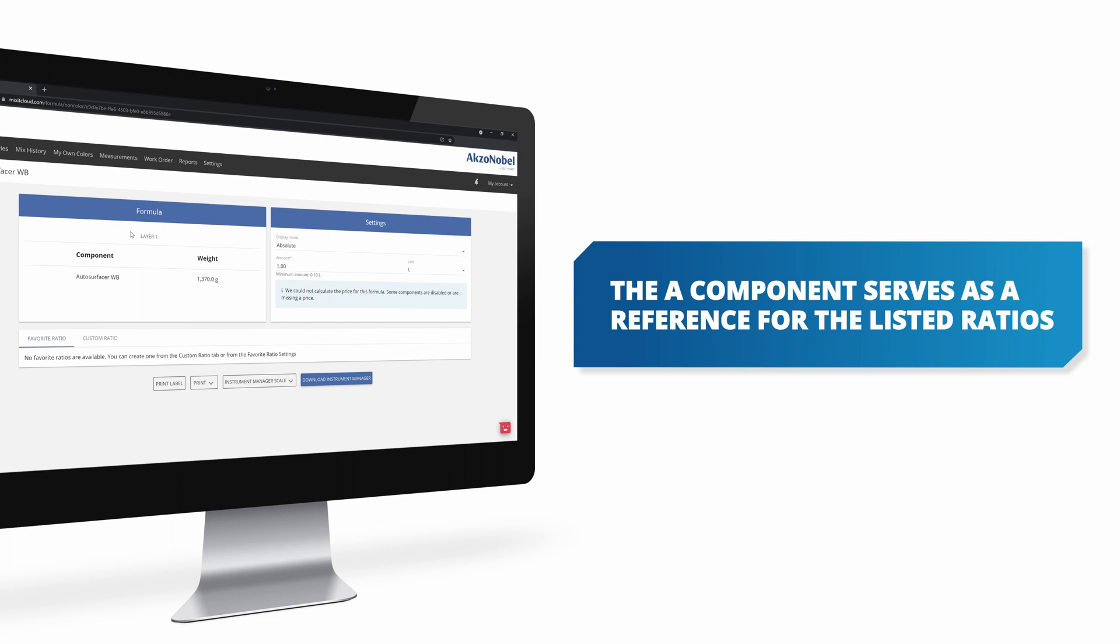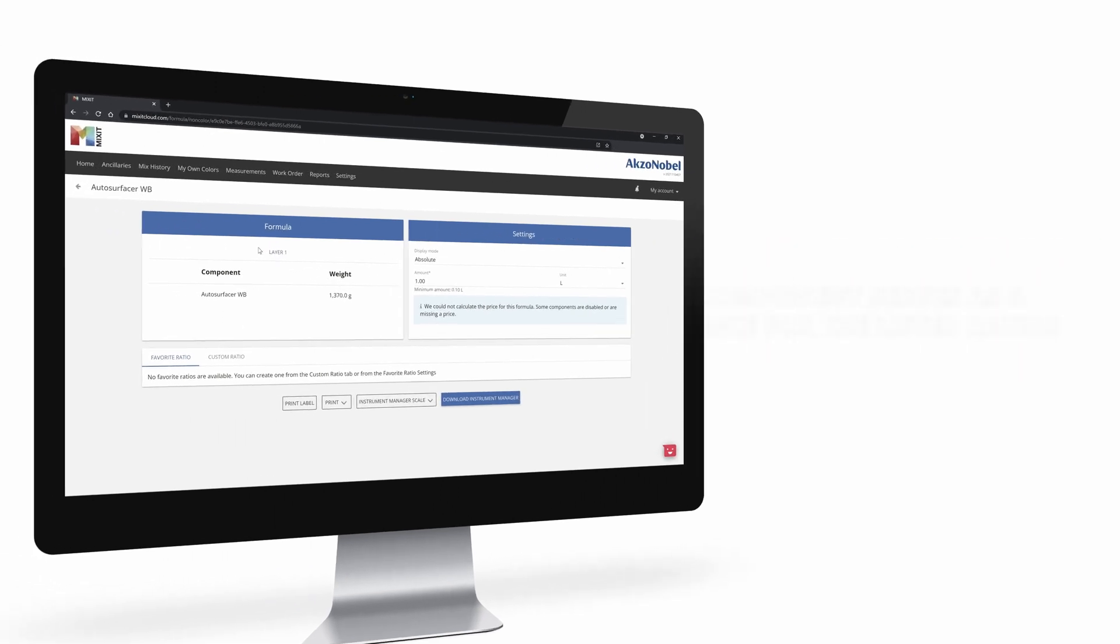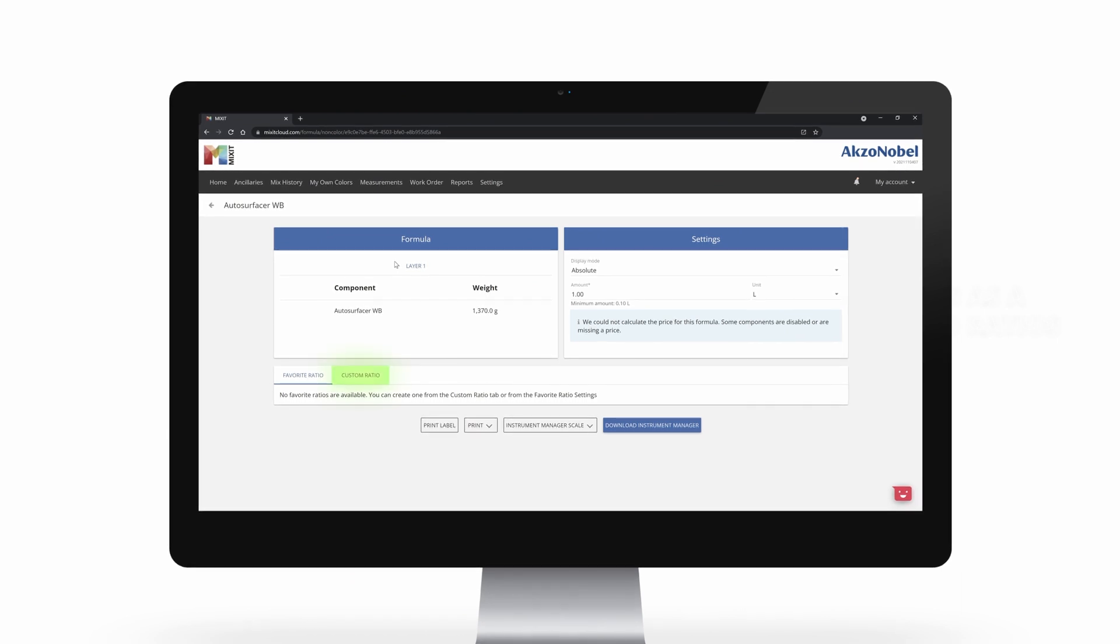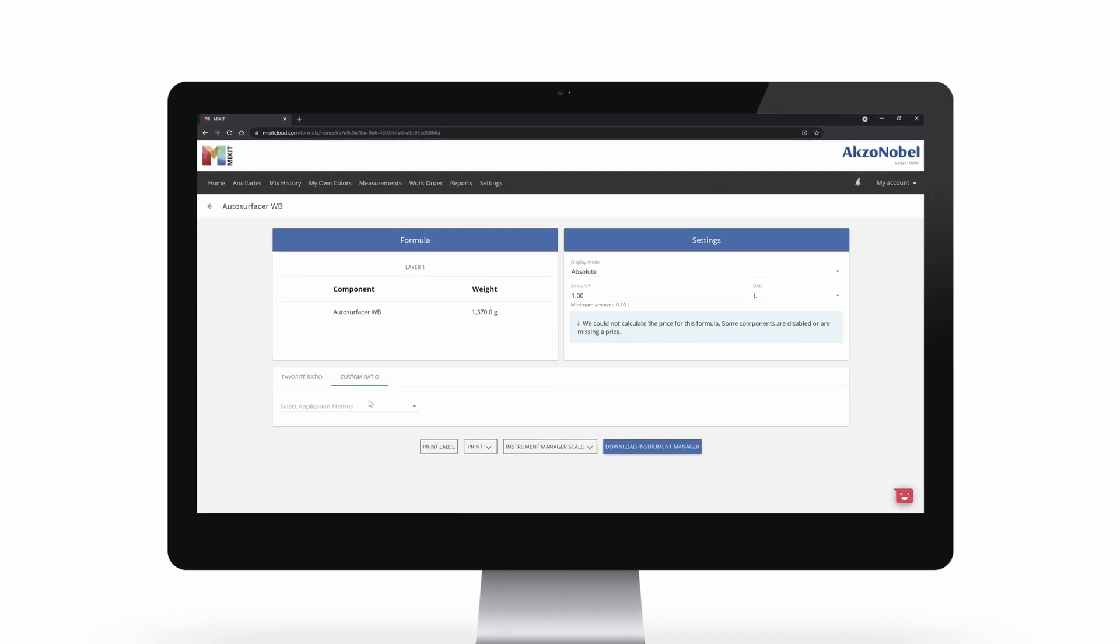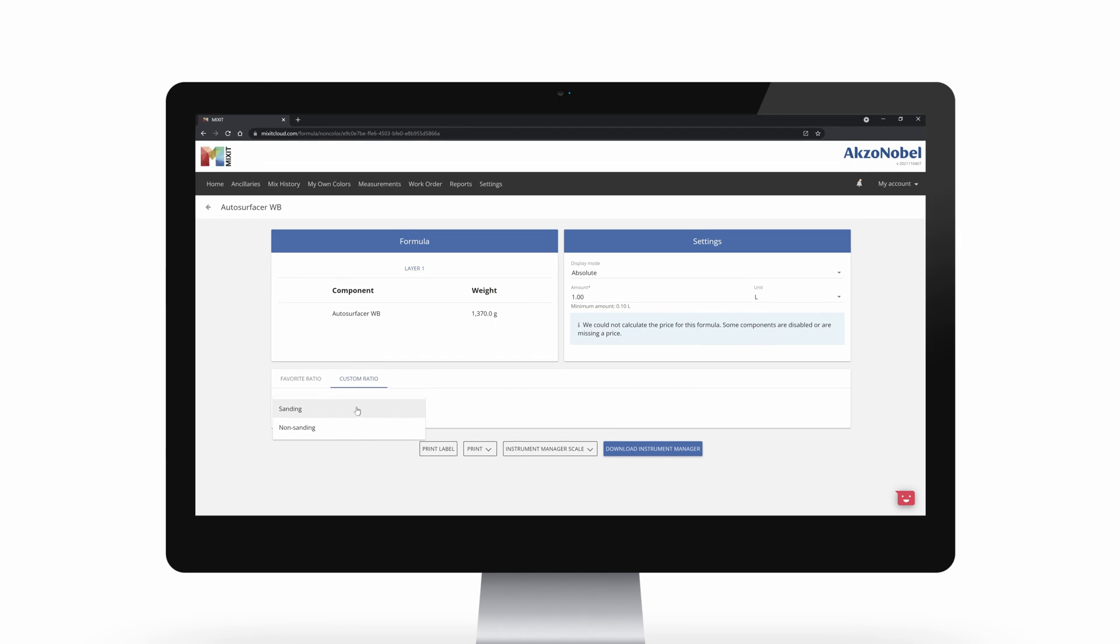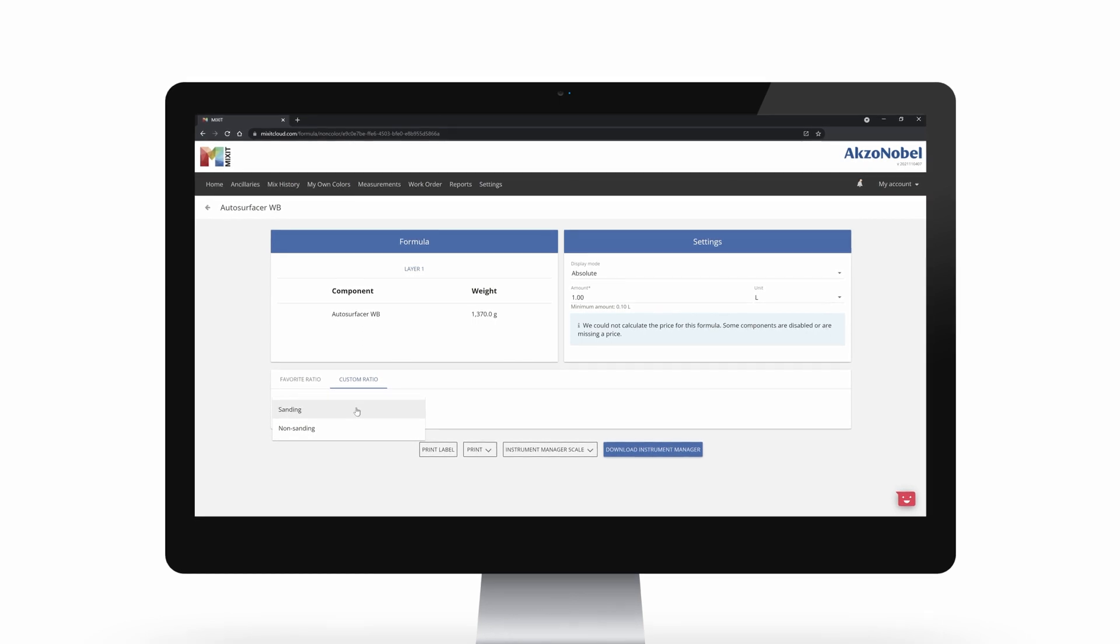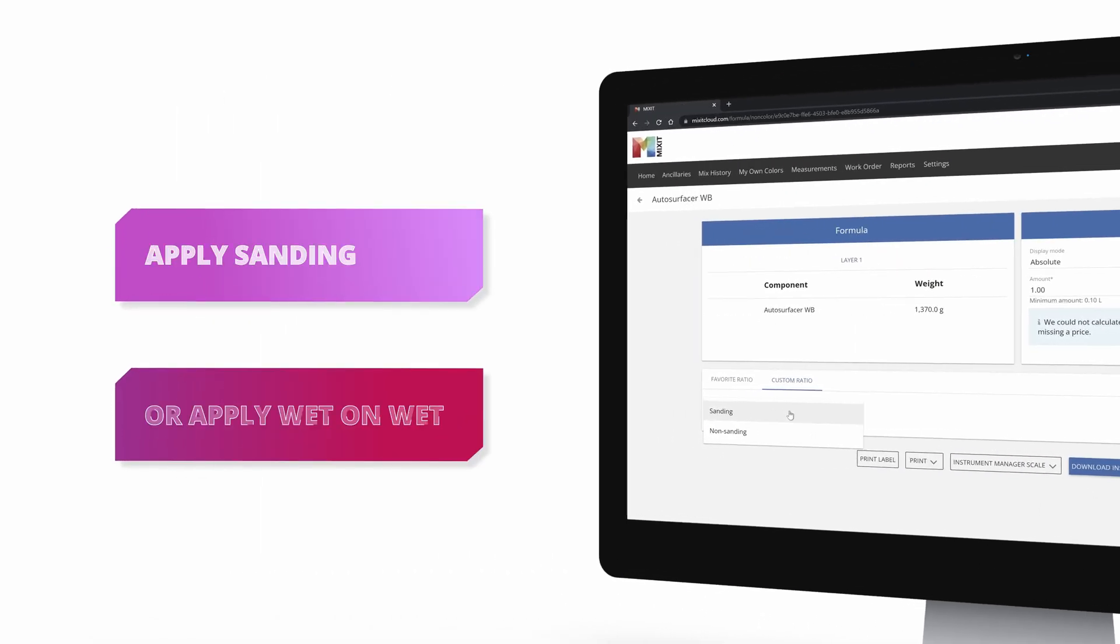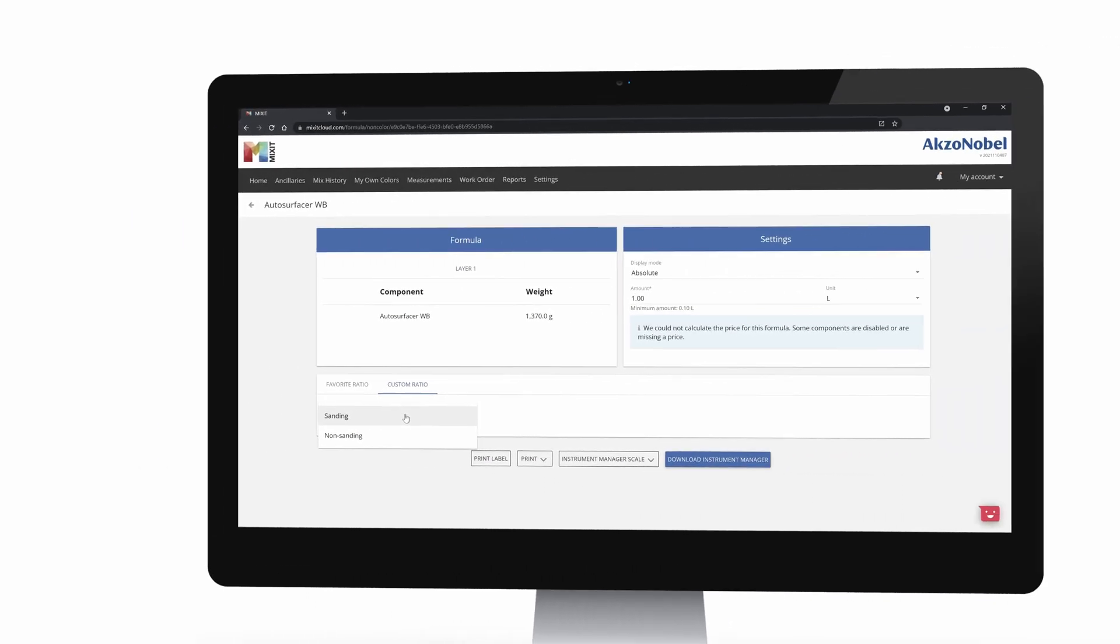By default it will display the favorite ratios, but because we haven't created any yet, it's empty. So let's move to custom first. First of all, we need to decide if we will apply and sand the primer, or if we apply wet on wet, because that will impact the ratios that we're going to apply.